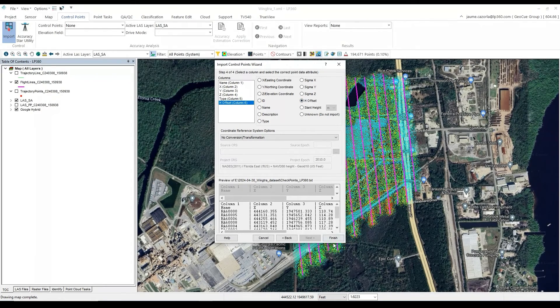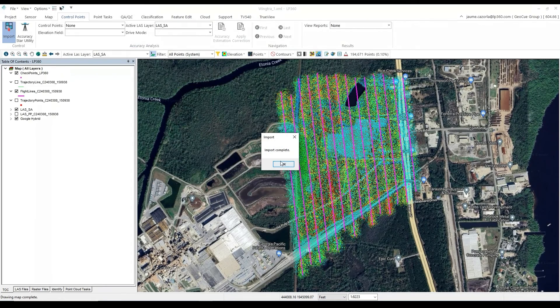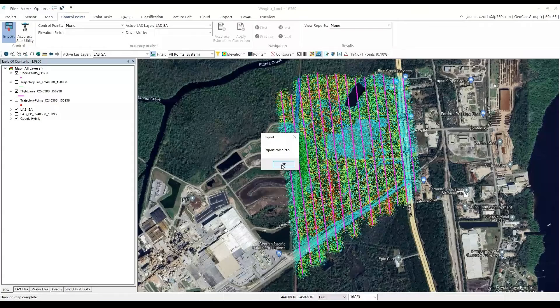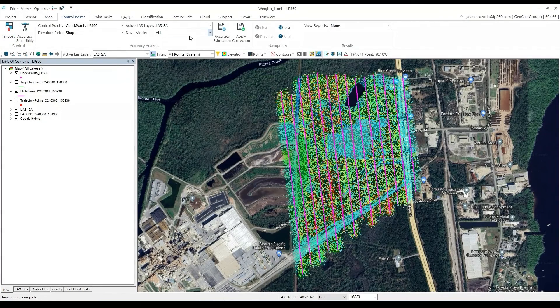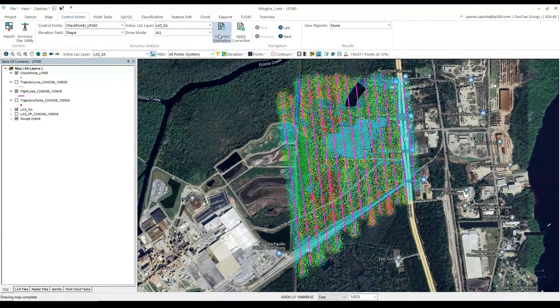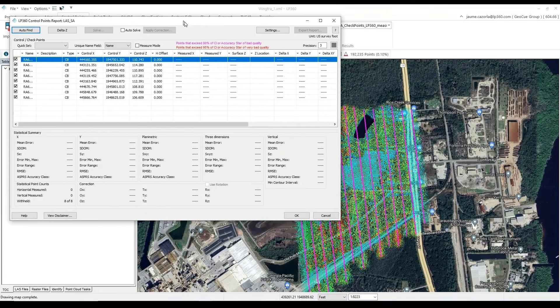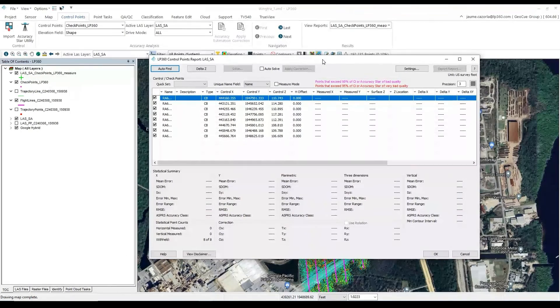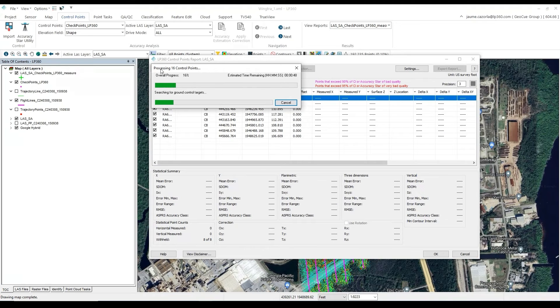We will click Finish, and begin our Accuracy Estimation. So we will select Accuracy Estimation under the Control Points tab, and start by clicking on Auto Find. After the process finishes, if you are using checkerboards, be sure to go to Settings and select your target size.